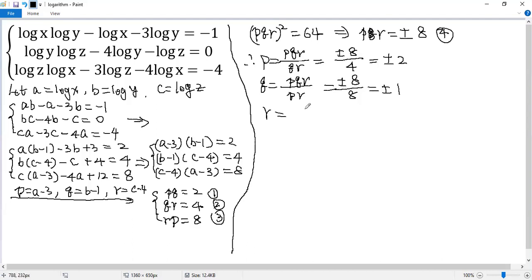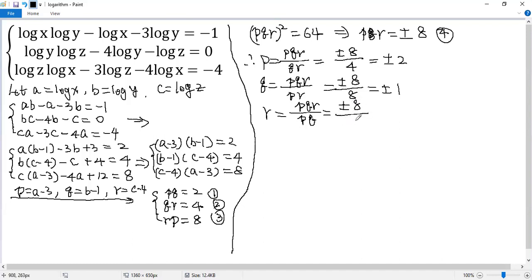Finally, r equals pqr over pq. So plus or minus 8 over 2. So we get plus or minus 4.